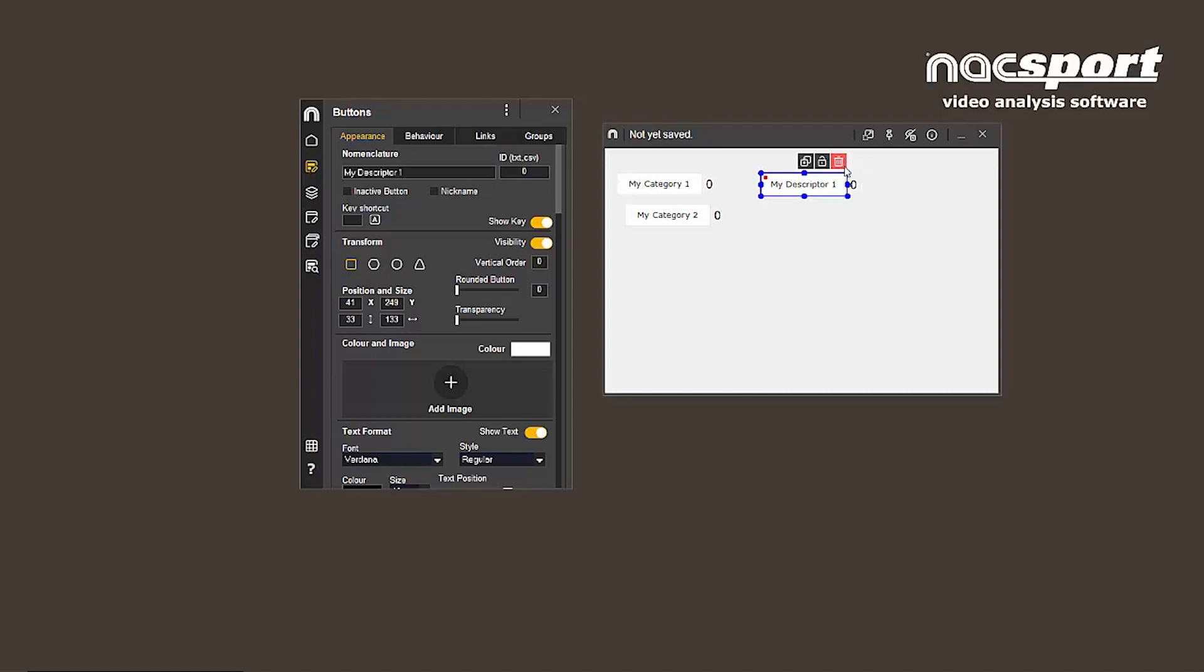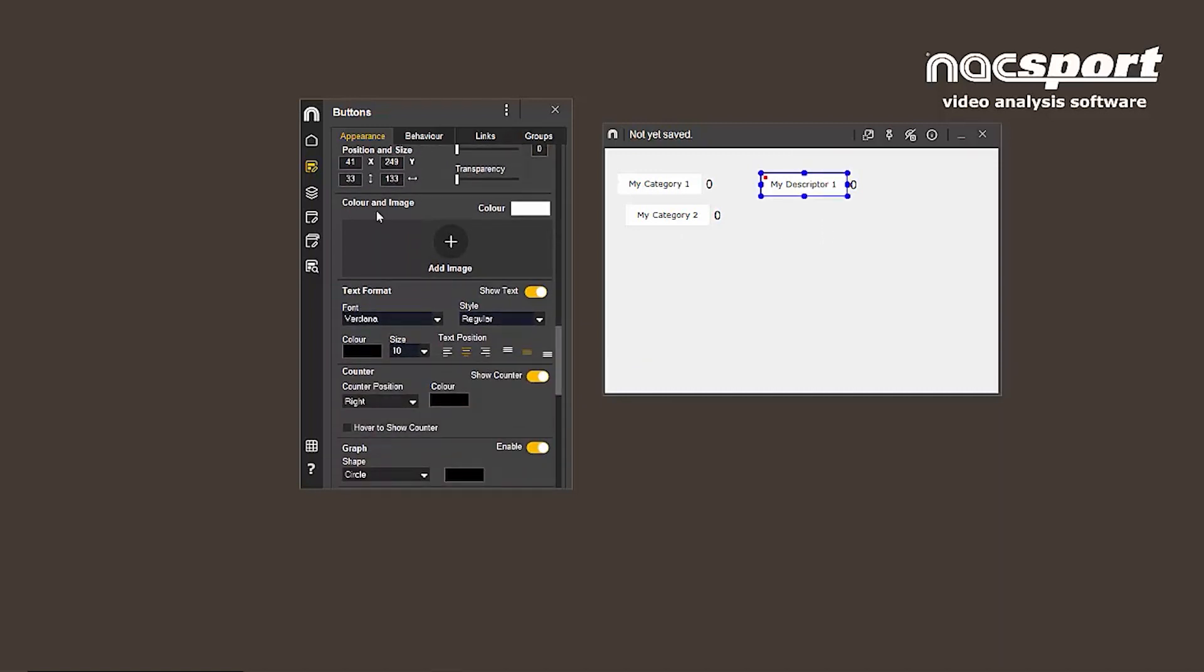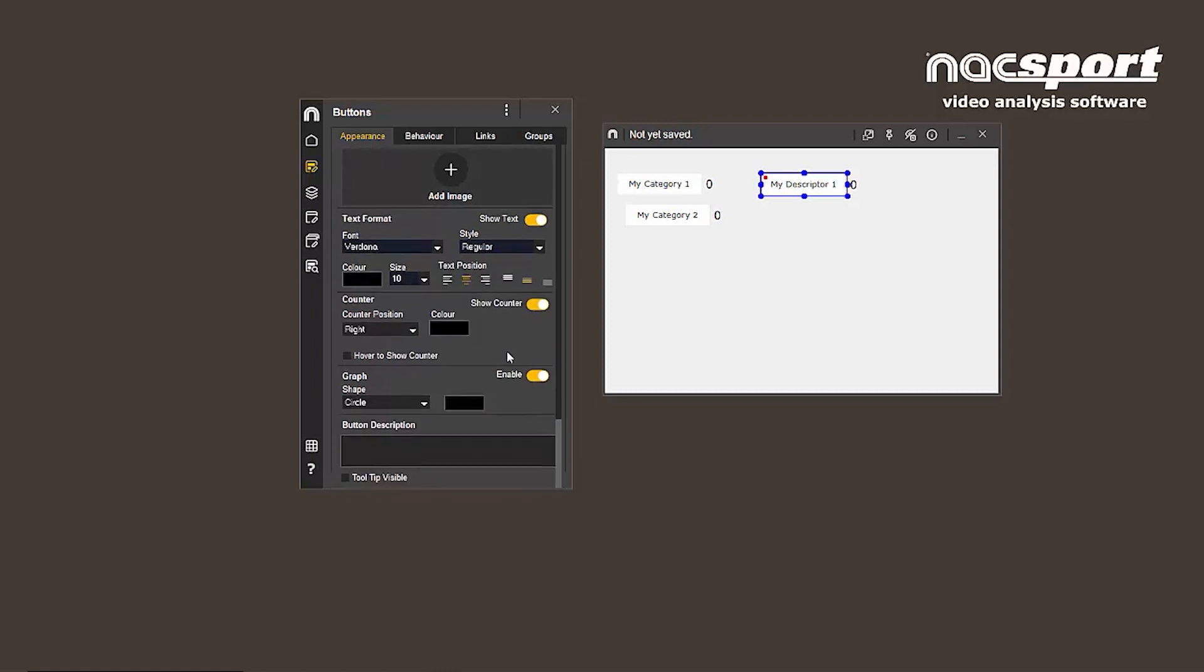To start with, you'll see some options above the buttons themselves. These allow you to clone or lock the button so it can't be edited. It can also be deleted from here. The options for the appearance and behavior of buttons remain the same, though they are now a little better organized.